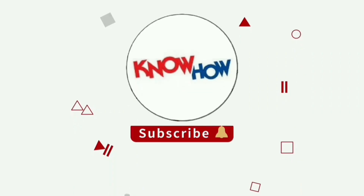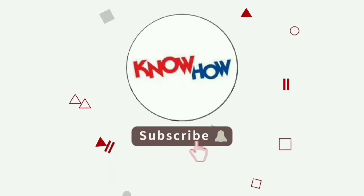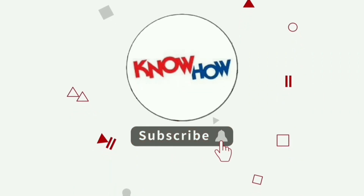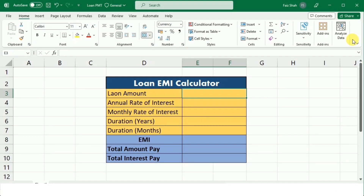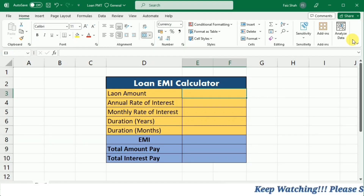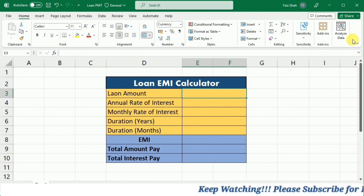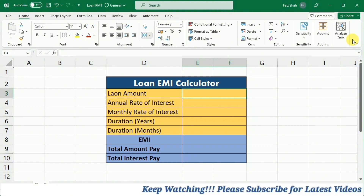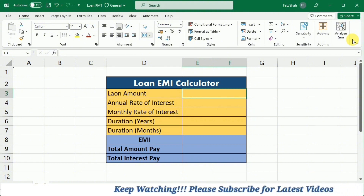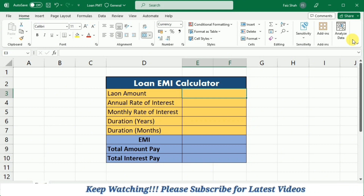Don't forget to subscribe to Nowhow and press the bell icon for more videos. PMT is one of the financial functions that calculates the payment for a loan based on constant payments and a constant interest rate.